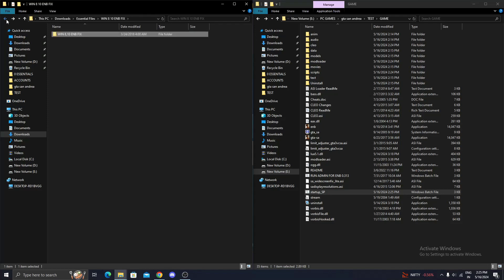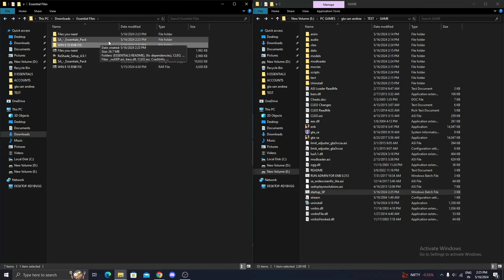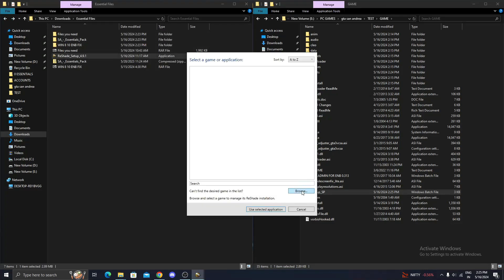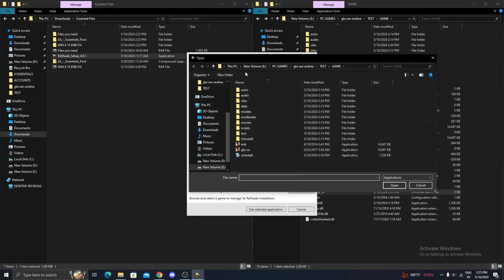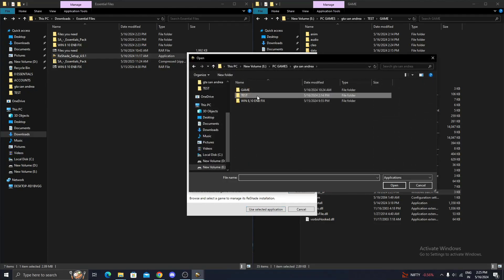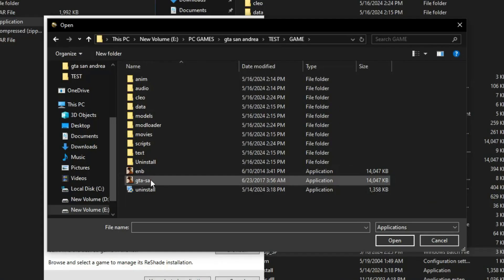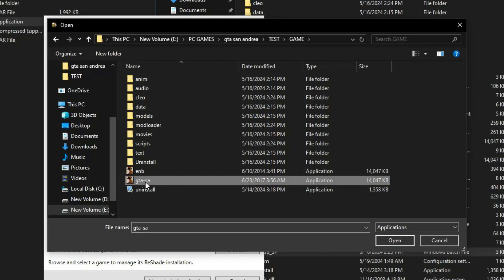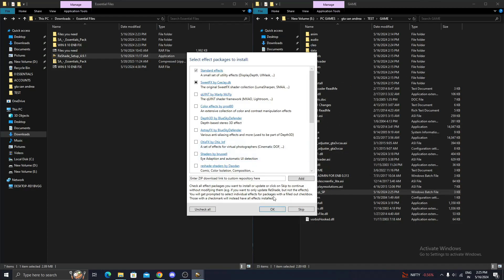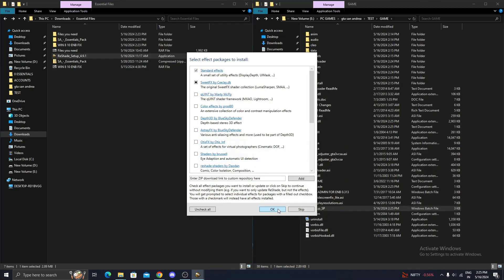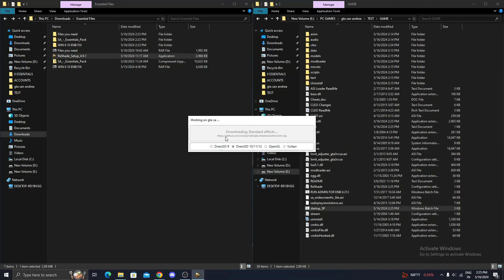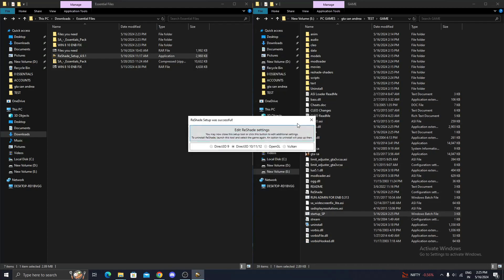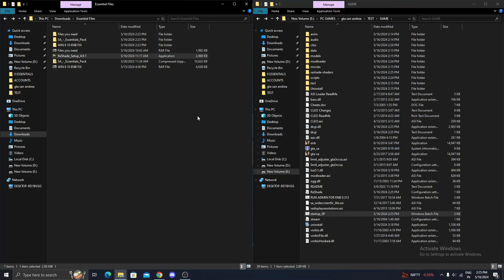Now, let's install ReShade. Select the GTA Exe file. ReShade is installed now.